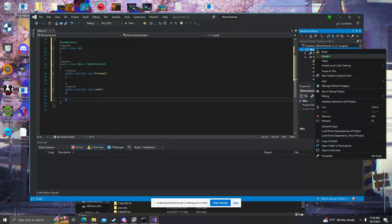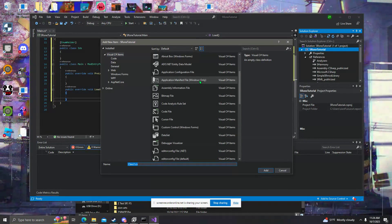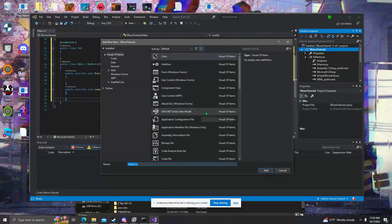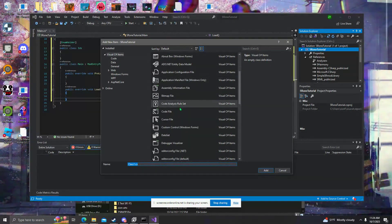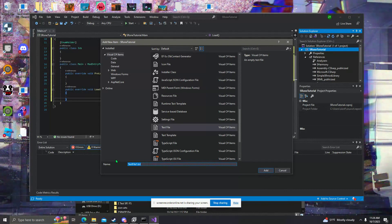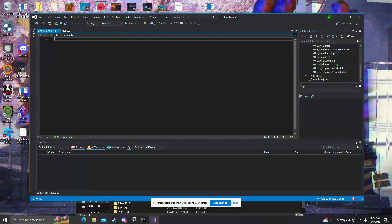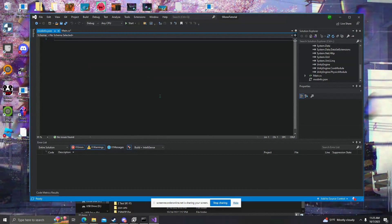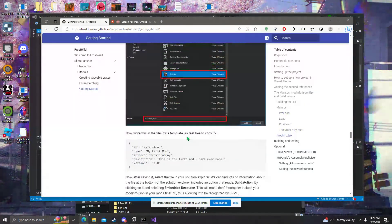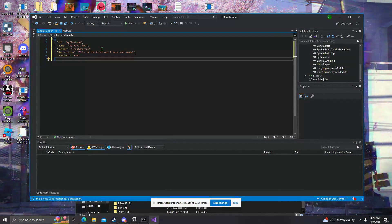Next, we're going to go here and click Add New Item. Normally you'd be adding a class file for programs, but we're actually going to need a text file — and this will be a JSON text file. Make sure you put .json at the end, and it's going to be called modinfo.json. This is going to be what you need to make sure that your mod is recognized by the game.